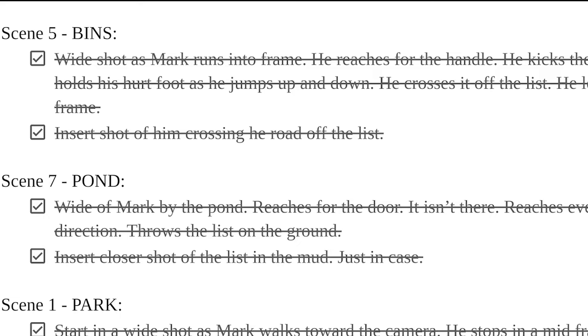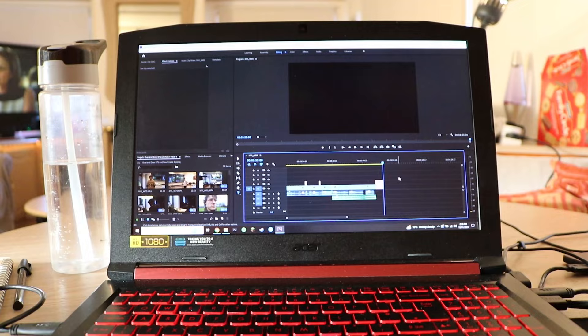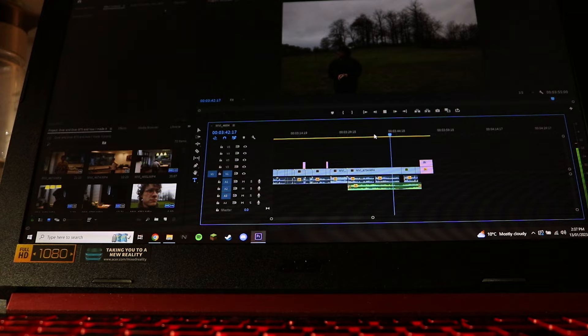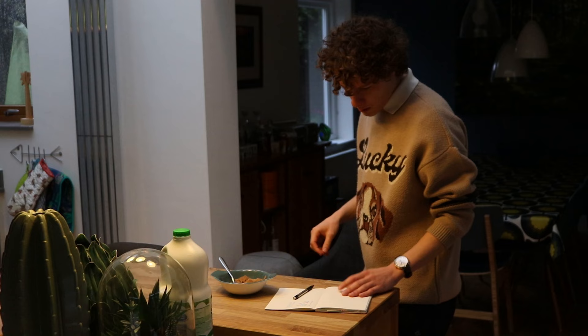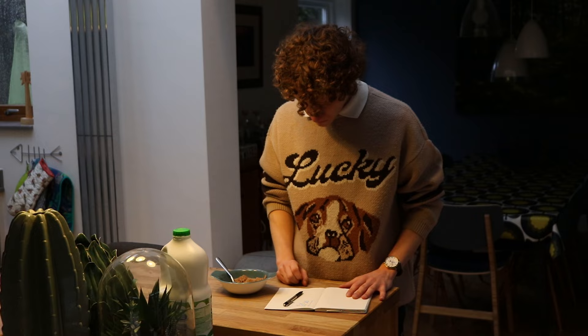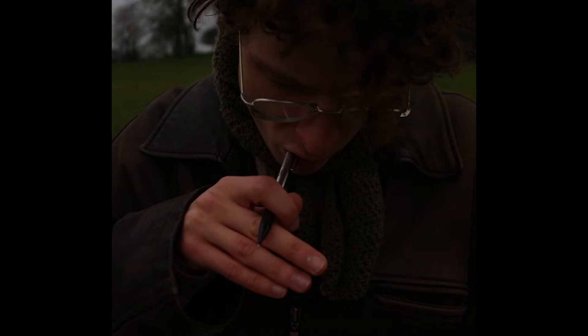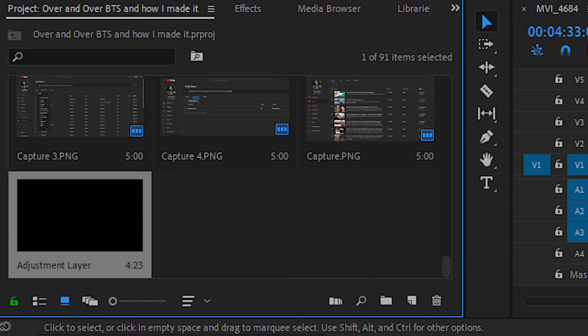Eventually we had everything ticked off the shot list and we were wrapped. I edit all of my projects on Adobe Premiere Pro, although there are plenty of mobile apps you can use — for example, iMovie for iPhones or Video Cut Editor for Android. One thing I do wish I had done is make a note during filming of which takes I liked, as it would have saved me from trawling through all the footage. As it's a short film, though, it wasn't too much to go through.